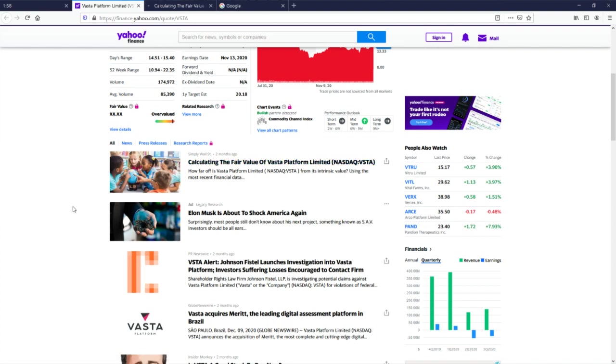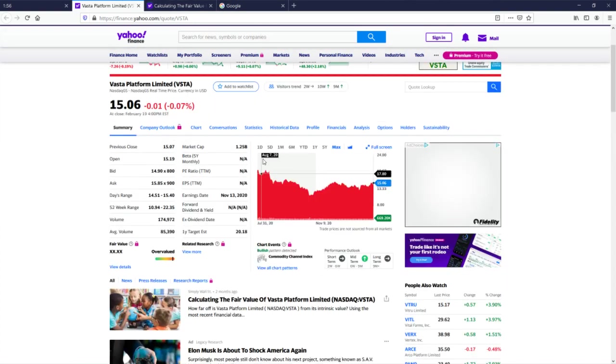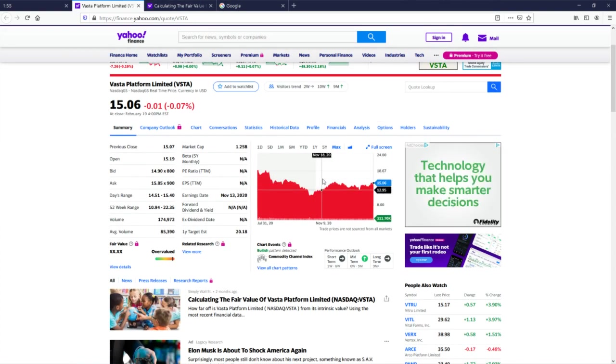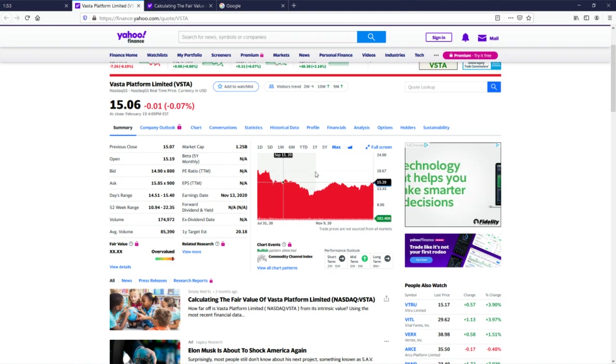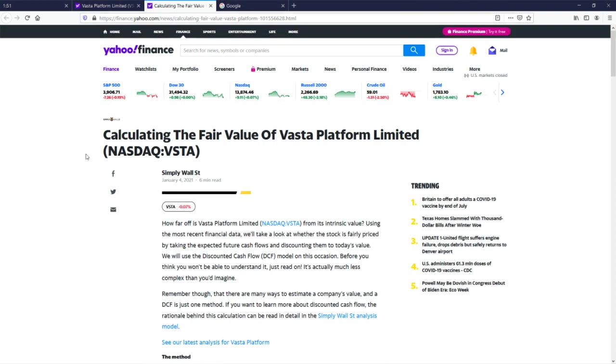So all I gotta do is read articles because this chart ain't telling me nothing. It's just a bunch of off down stupid chart. All right, so how far off is Vista Platform Limited from its intrinsic value? That's a good question.